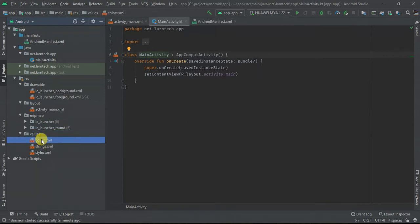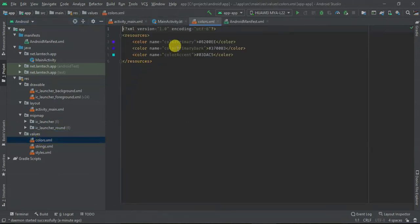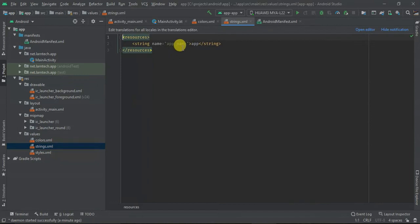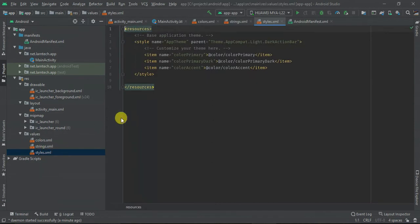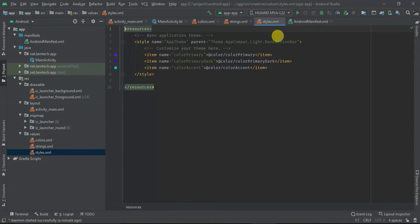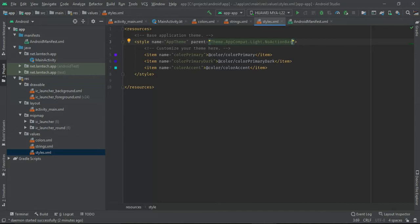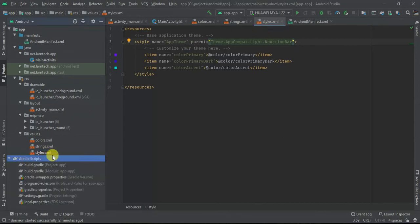Within the values you can change colors. You can have your strings declared here. For instance, this is app name. And finally you have the styles. Within the style, this is where you declare your theme. You can change. You can have theme AppCompat. For instance, you can decide not to have action bar.